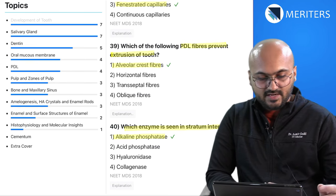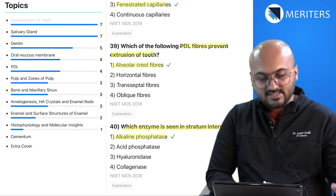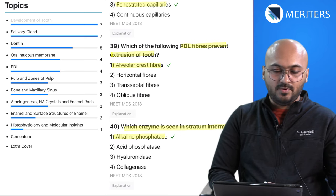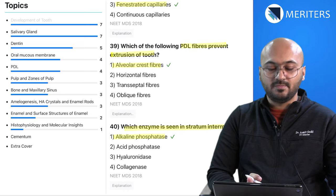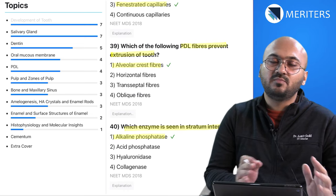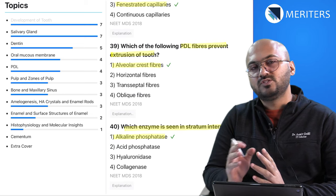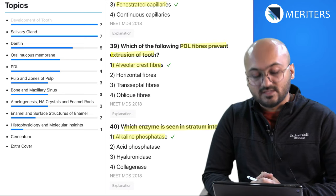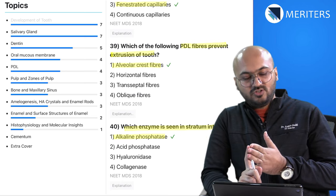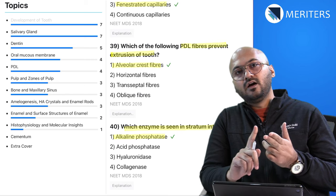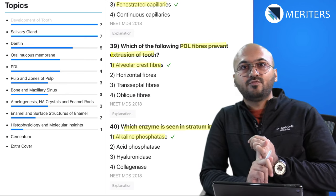As you can see, a lot of questions appear from development of tooth and salivary glands, and questions from pulp, dentine, and enamel are almost the same in number. There are no questions from cementum in the trend. You must focus on tooth development, salivary glands, and the four major structures — dentine, enamel, pulp, and oral mucous membrane. These should be your priority when preparing for dental histology.